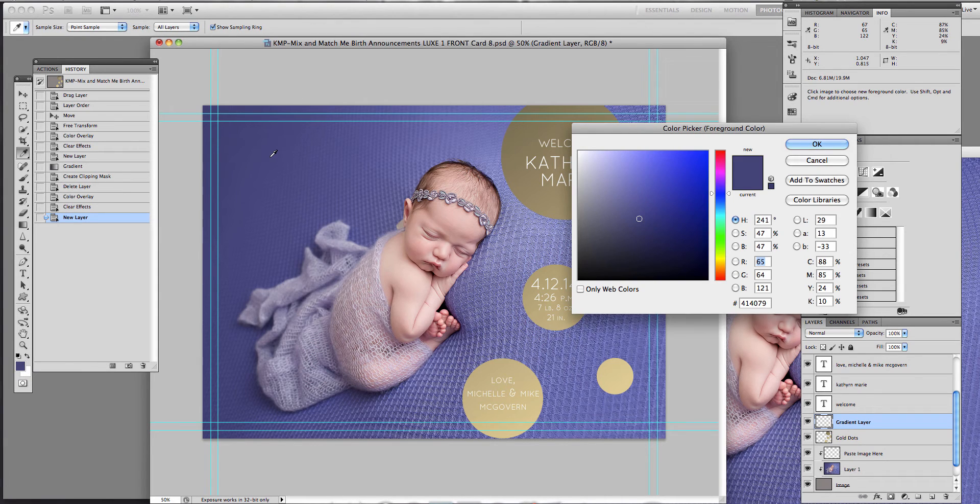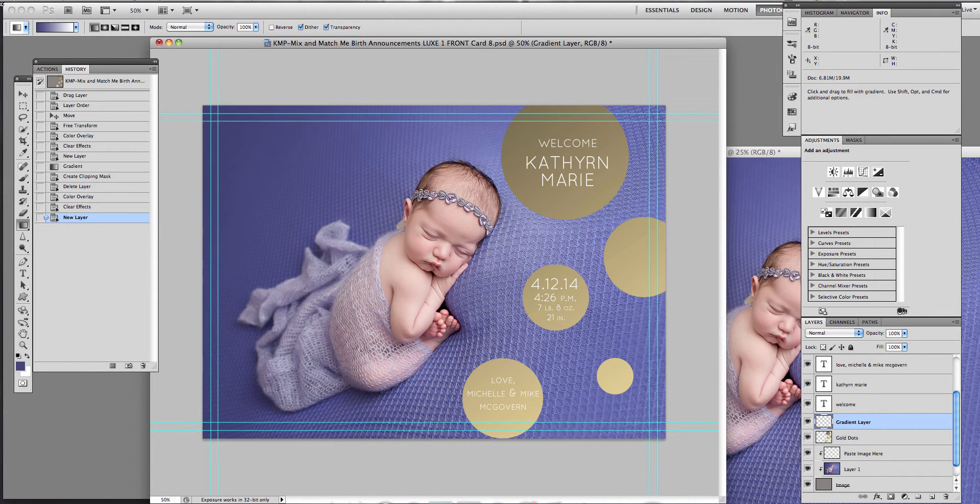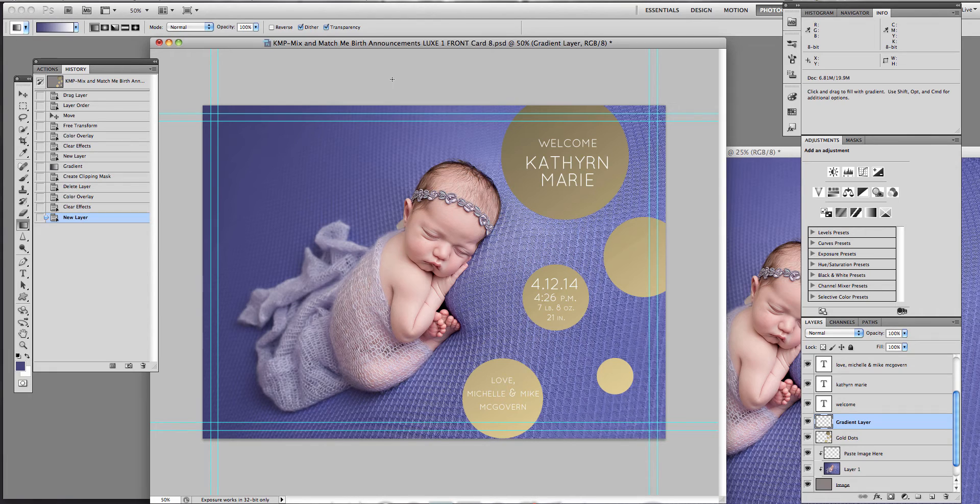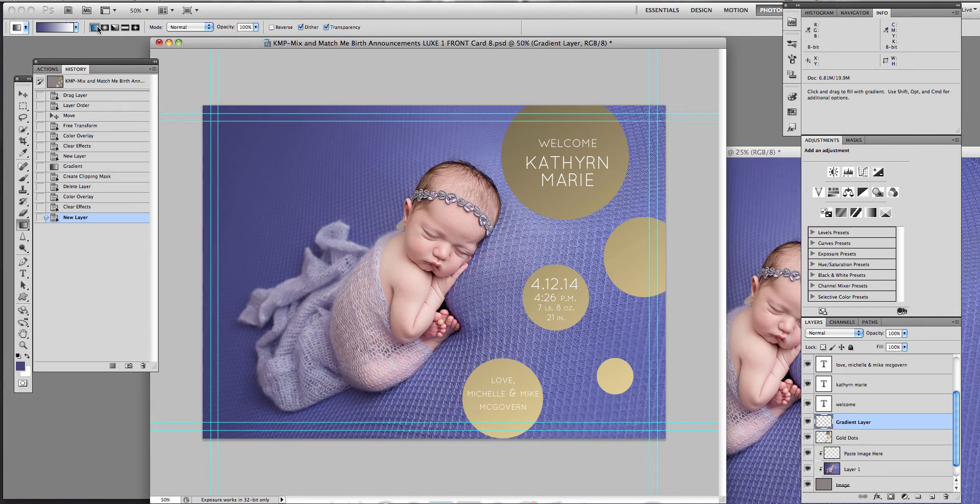So I'm going to pick kind of a darker purple. And then I'm going to go over here to my gradient tool. And now what you can do is I have my opacity all the way up to 100. I'm on this far left linear gradient over here.